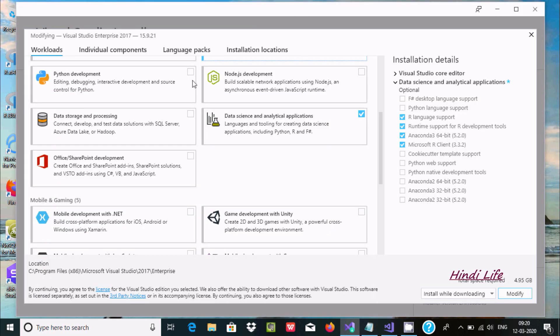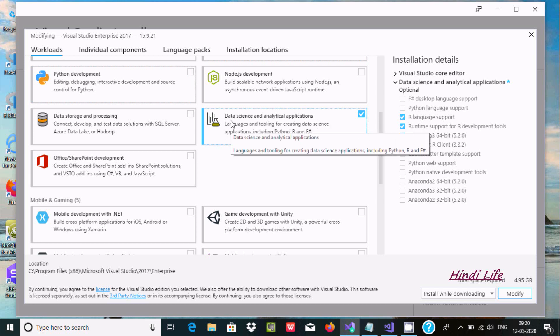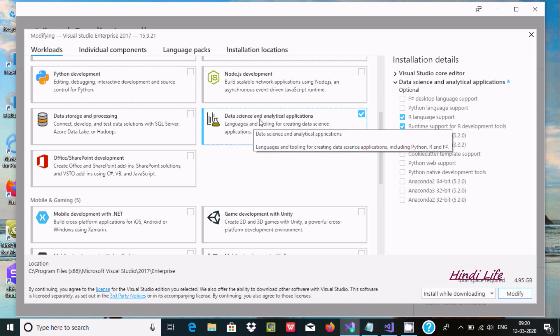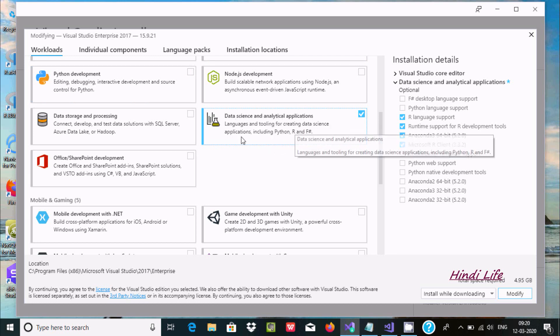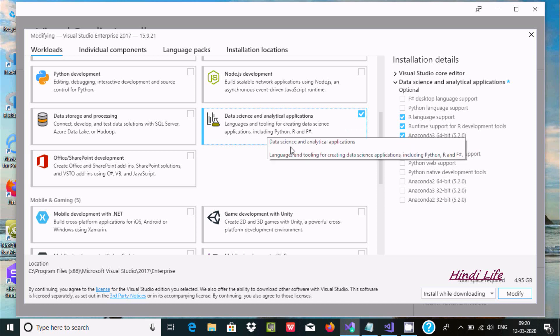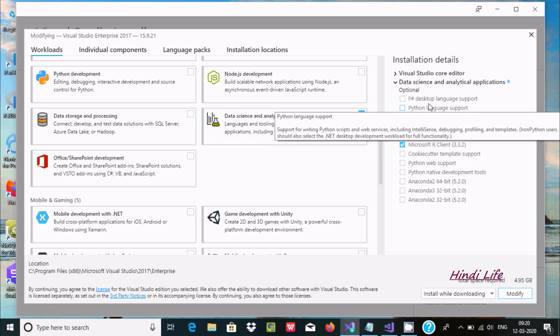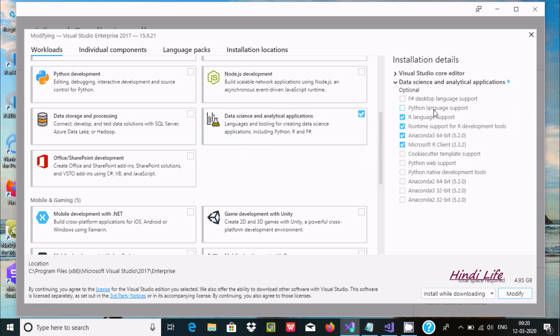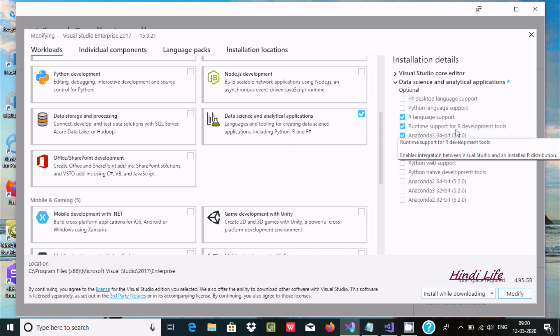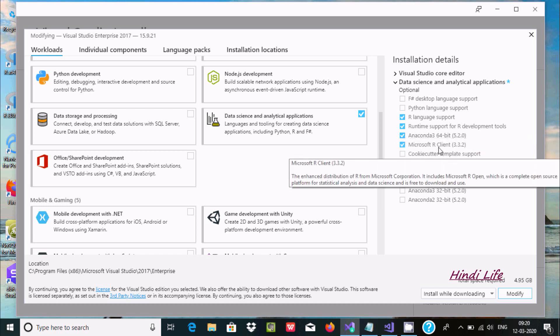You can see data science and analytics. If you select this option, you get language support for Python and R language support, runtime for R developing, and account of Microsoft R.